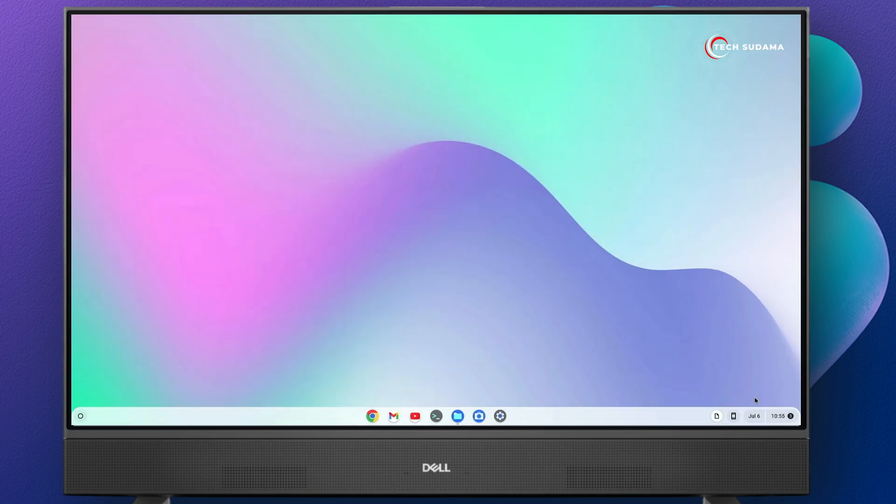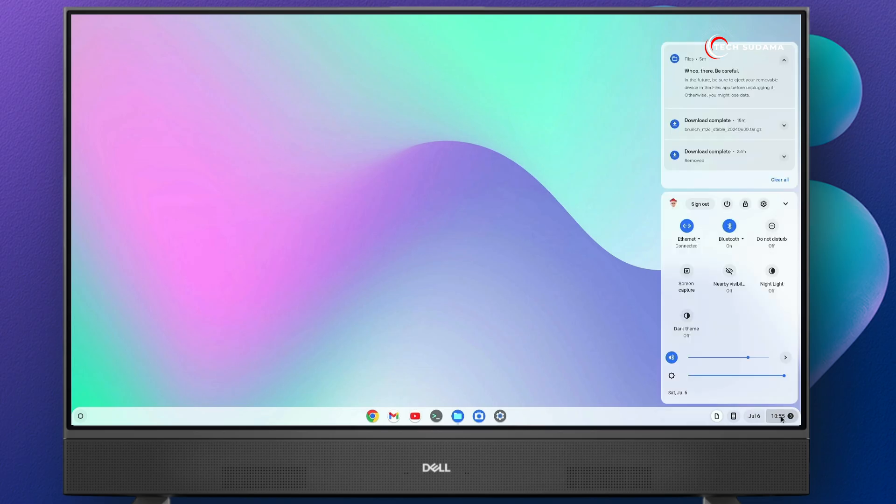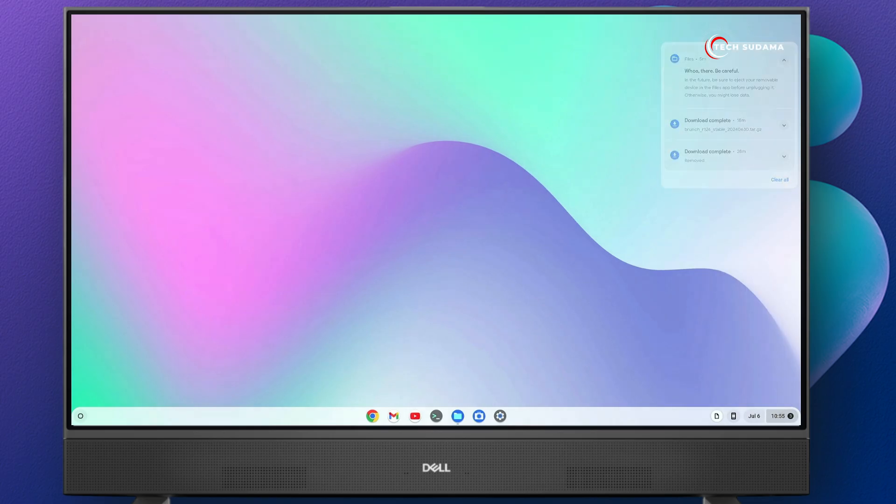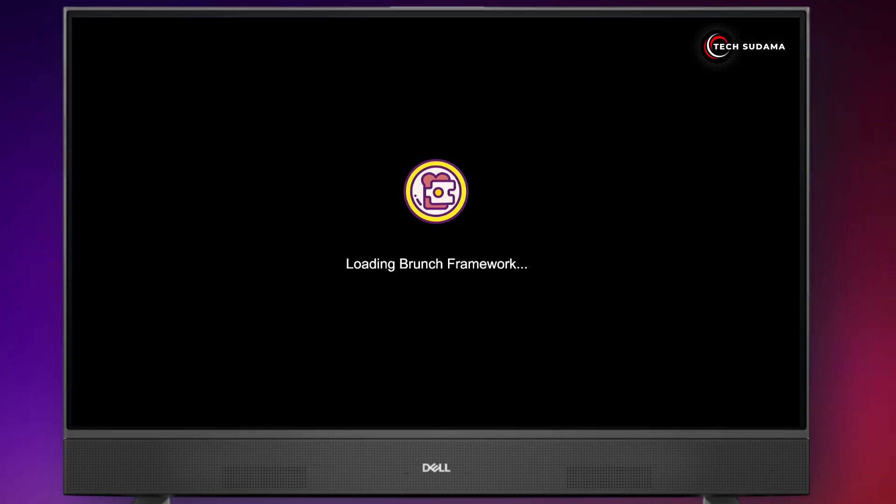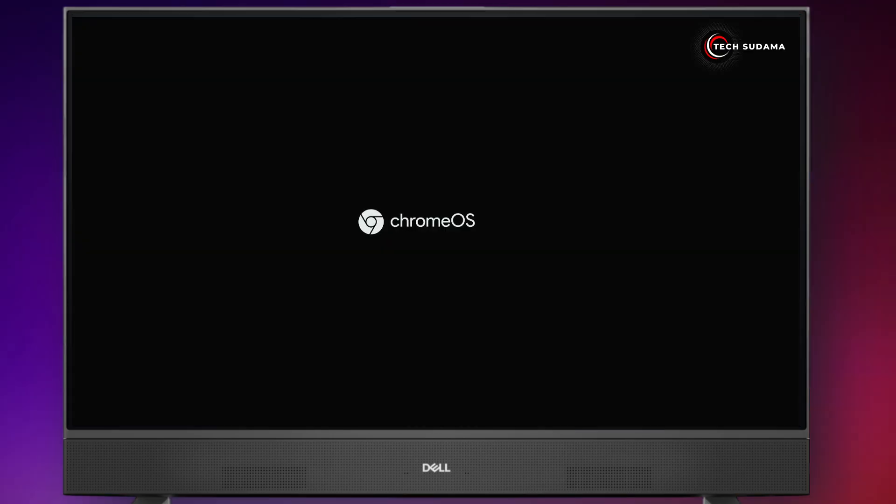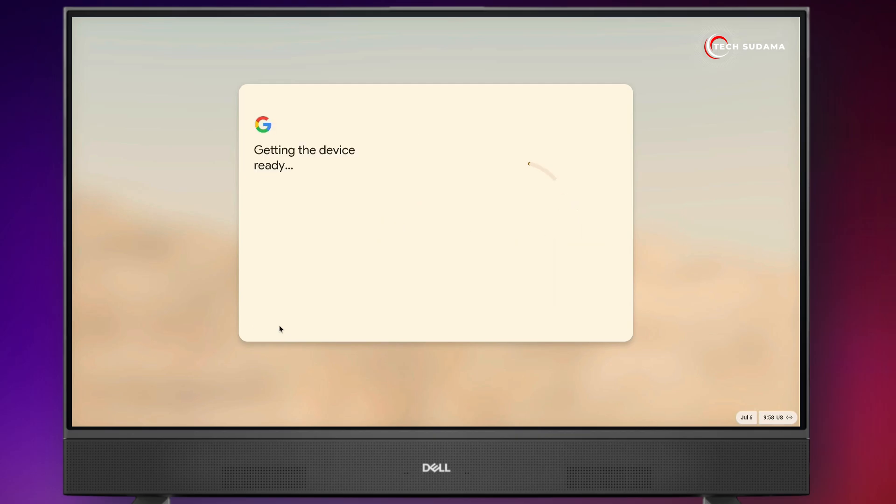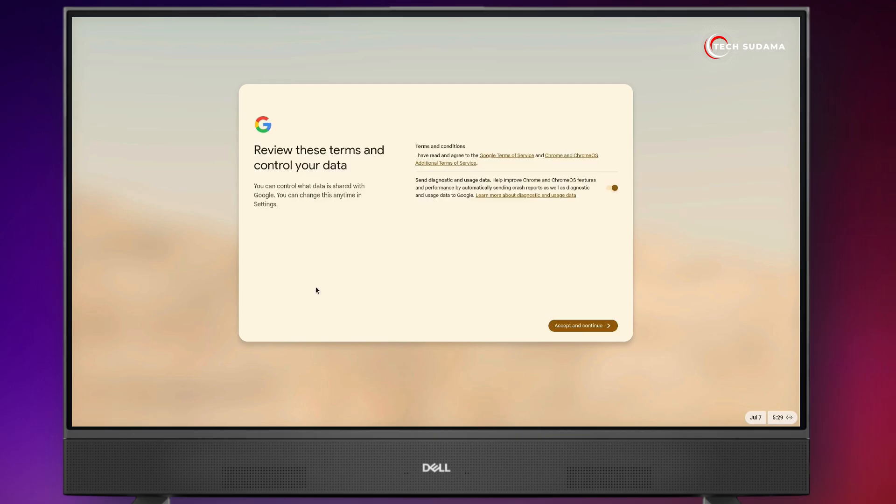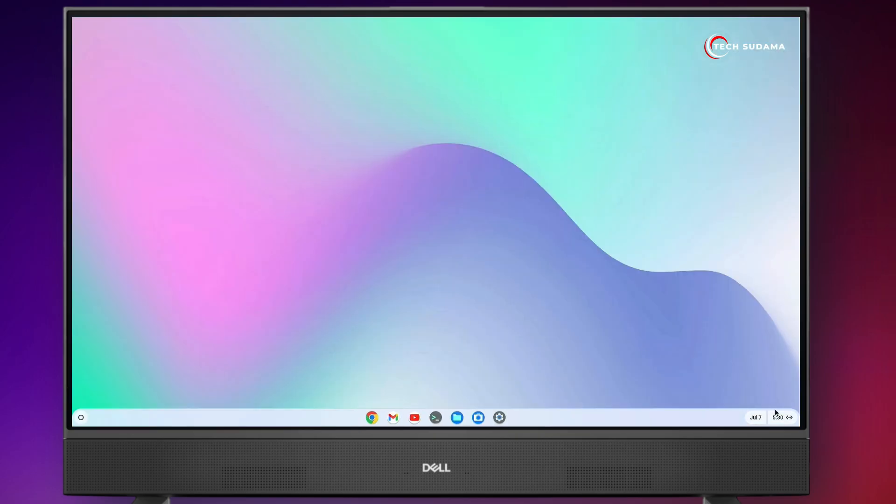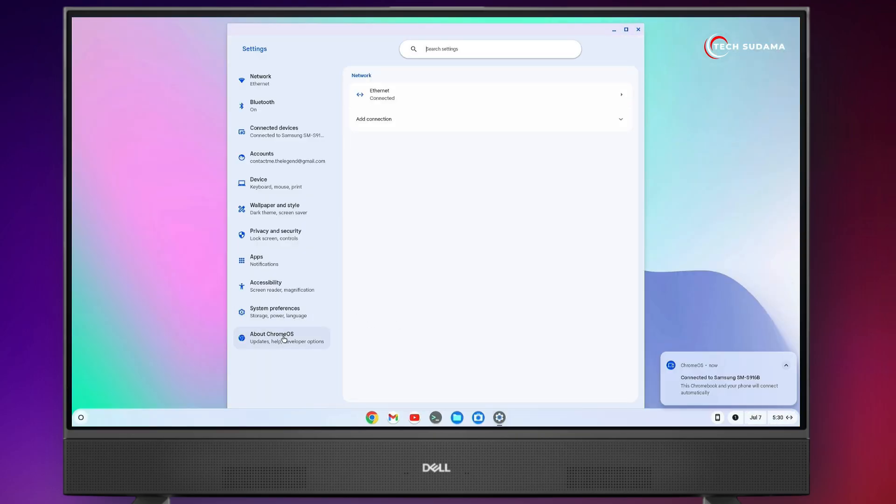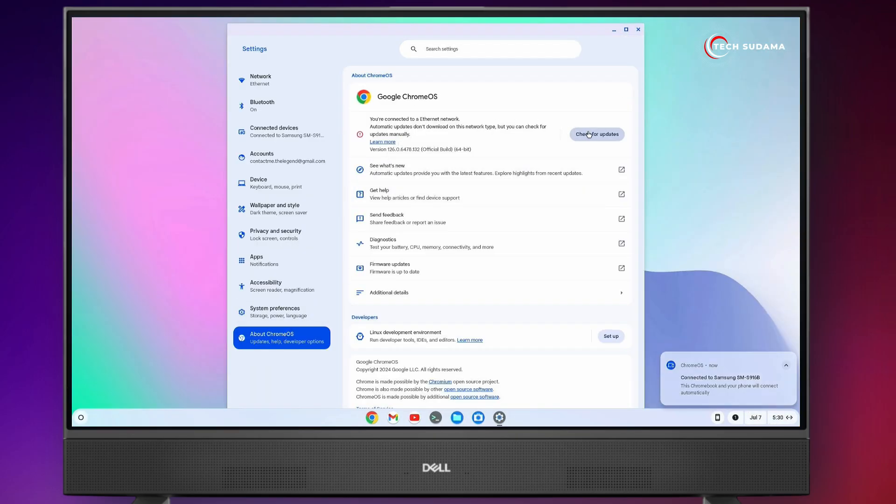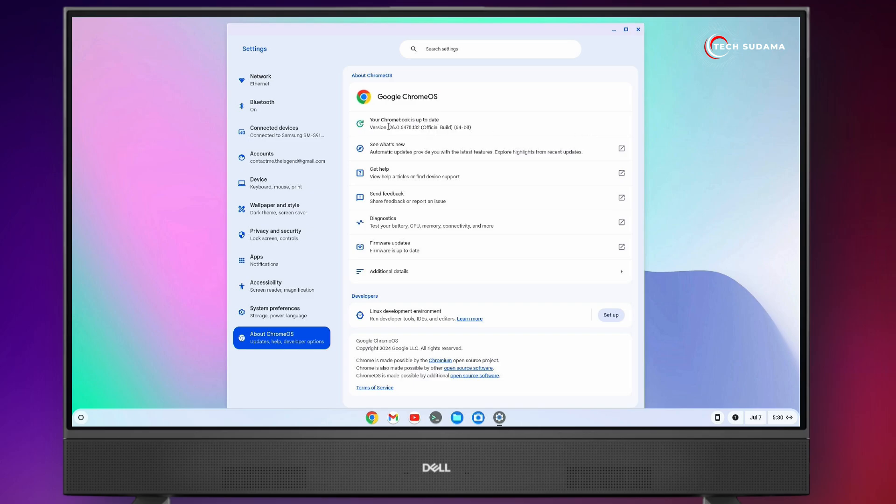Now you'll have to restart your PC. You'll have to wait for the first time here. And your Chrome OS is ready. Congratulations, you've successfully installed Chrome OS.